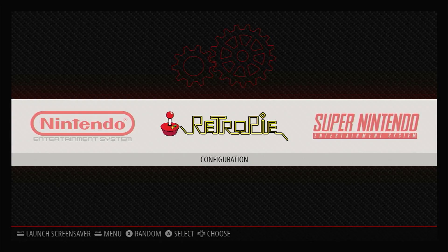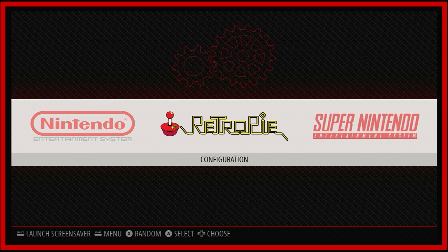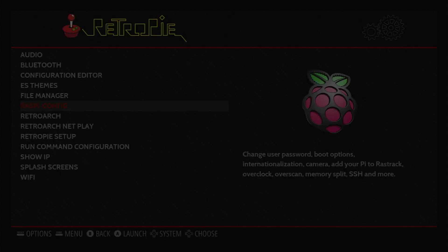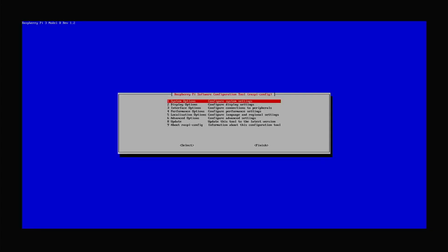When you first install RetroPie, you might find that there is an ugly black border around the whole screen. This is due to the Raspberry Pi compensating for something called overscan, and we just need to stop it doing this. So select the RetroPie configuration option in the main menu, and then start the Raspberry Pi config utility. We need to select the display options, and then underscan.